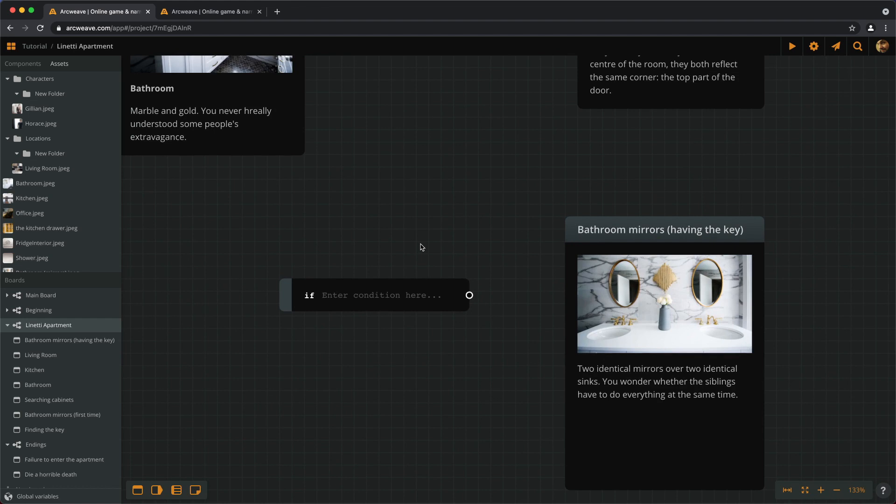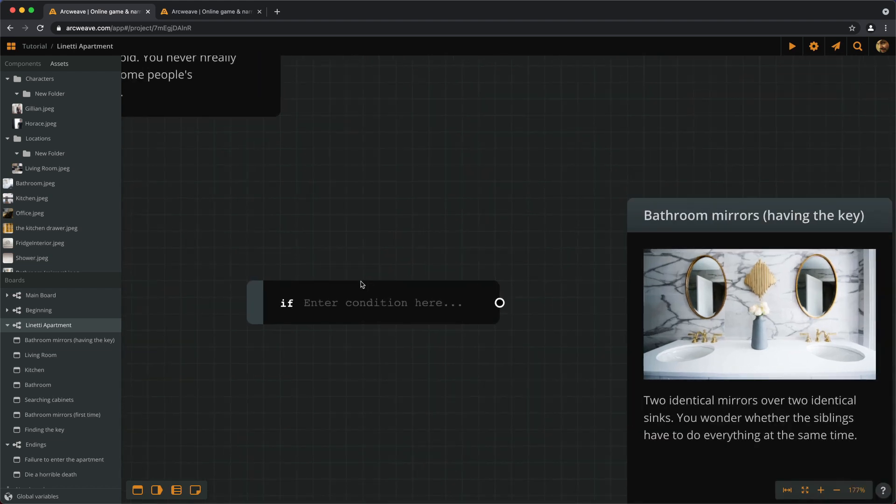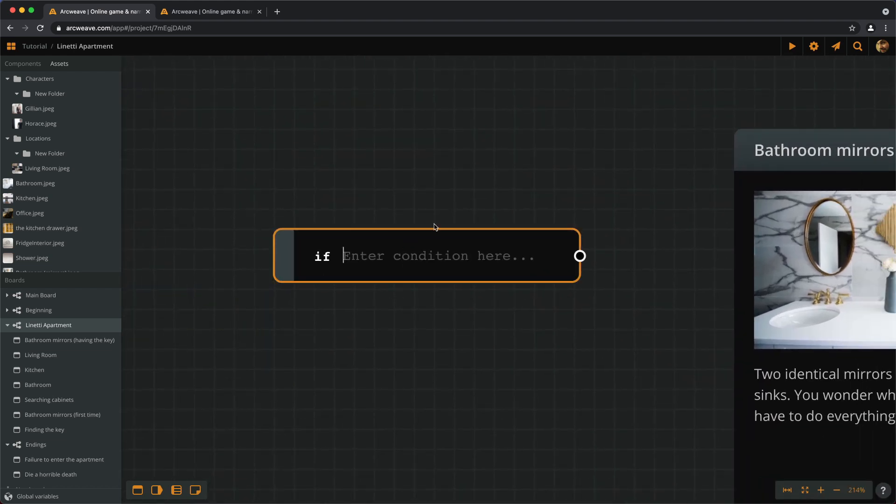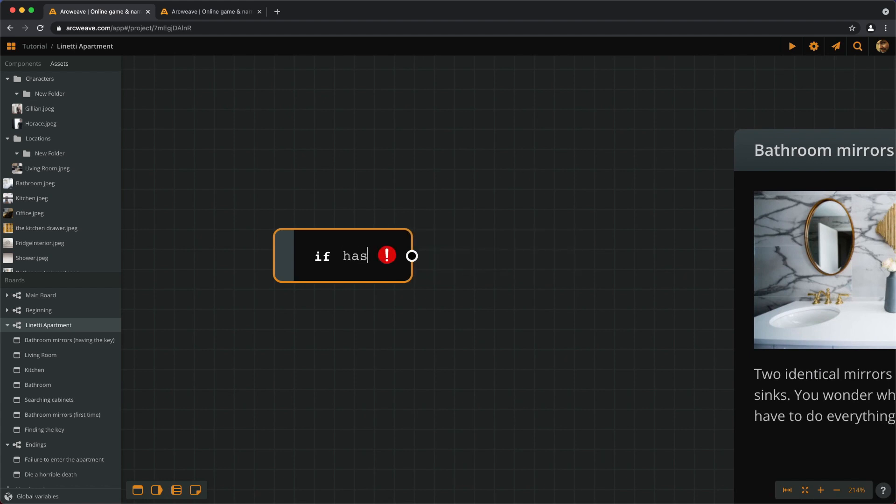It already has an IF statement waiting to be filled in. An IF statement basically checks whether what follows the word IF, this condition here, is TRUE or FALSE. So we can type IF HASKEY equals TRUE.